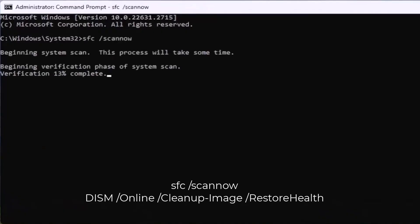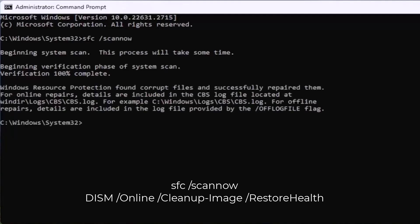These commands may take a while to complete. Once they finish, restart your computer and hopefully the problem will be resolved.